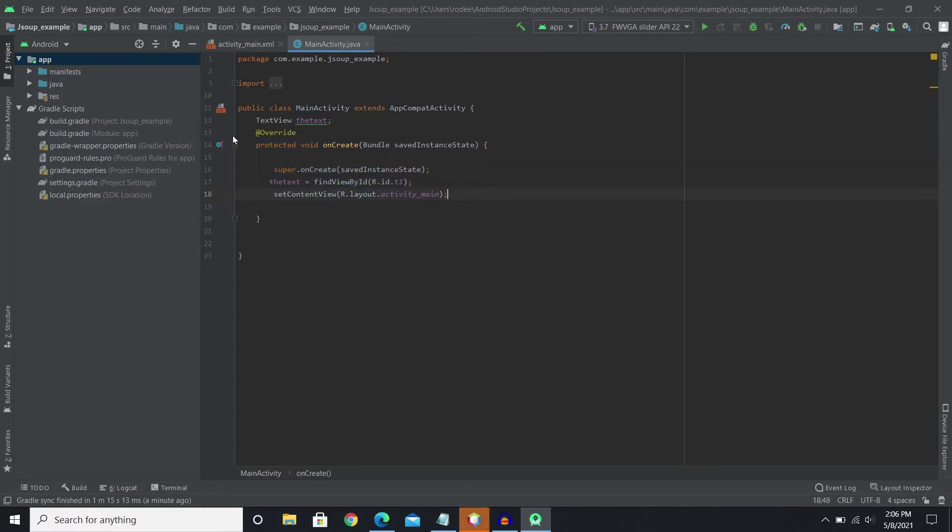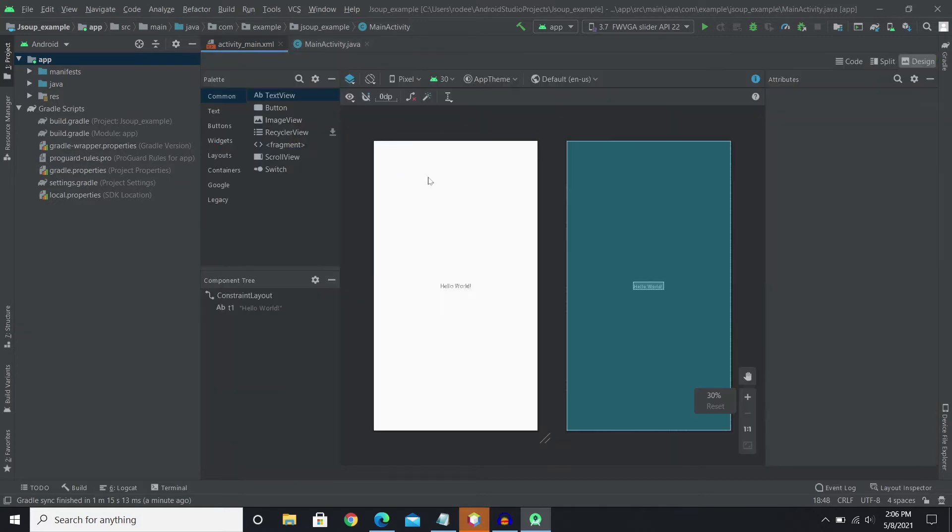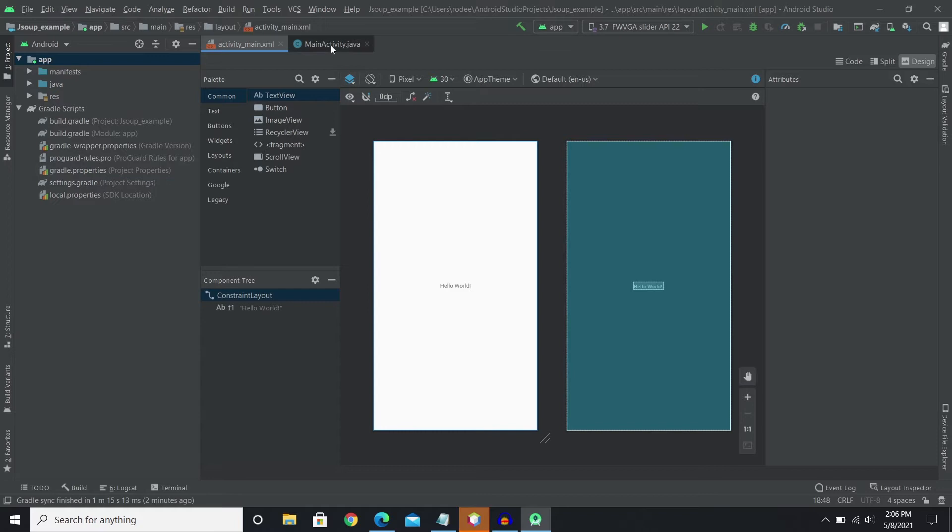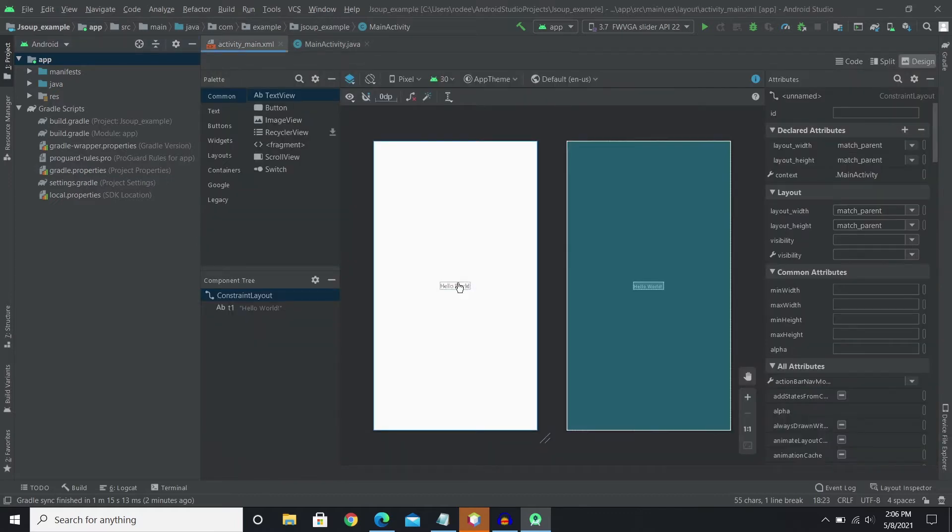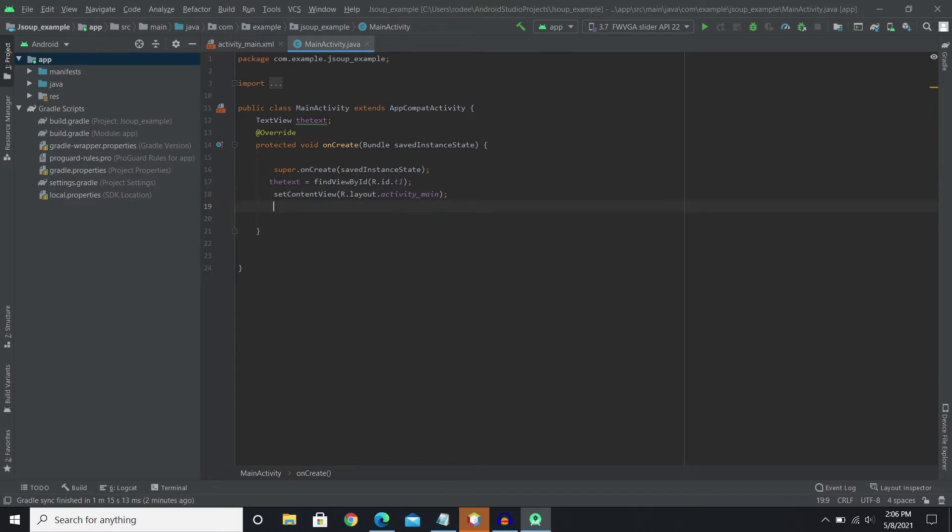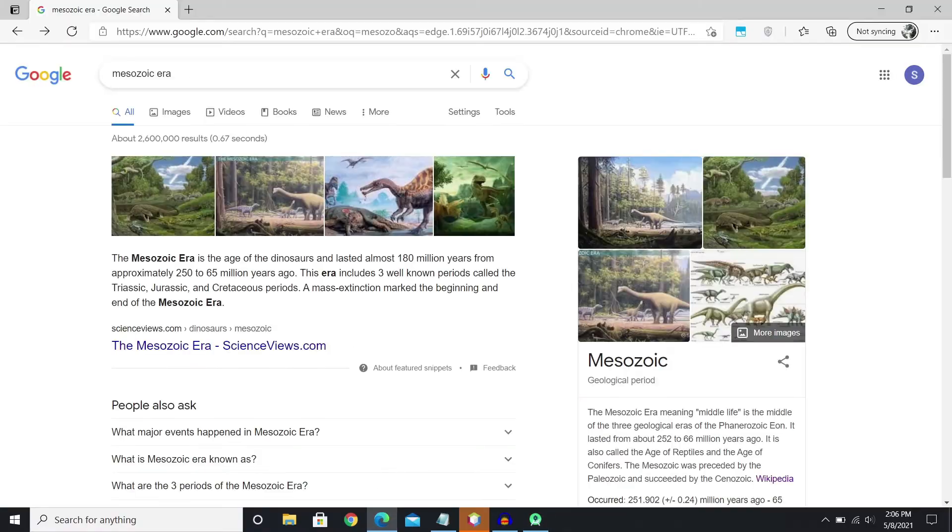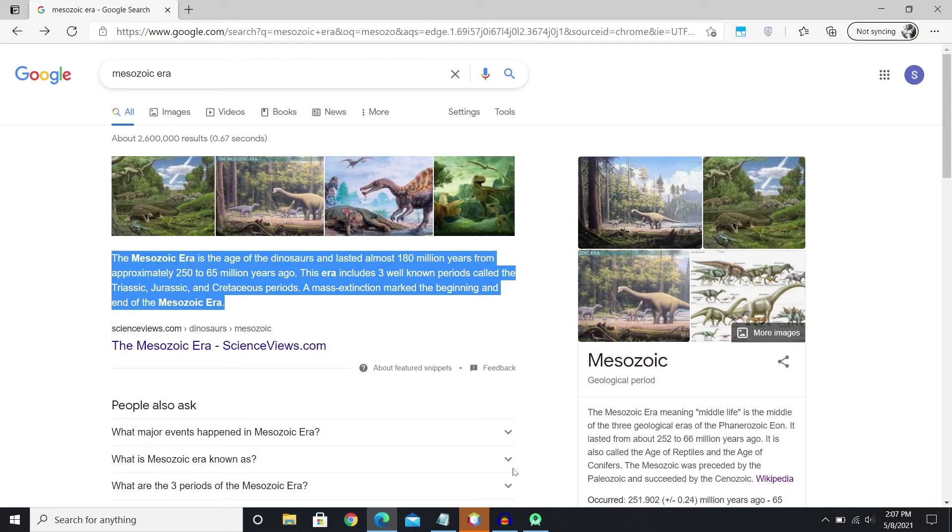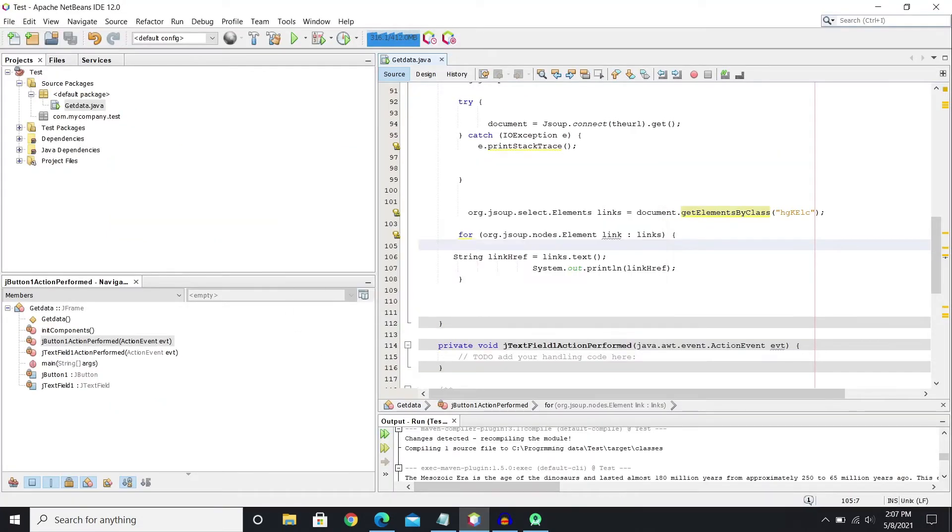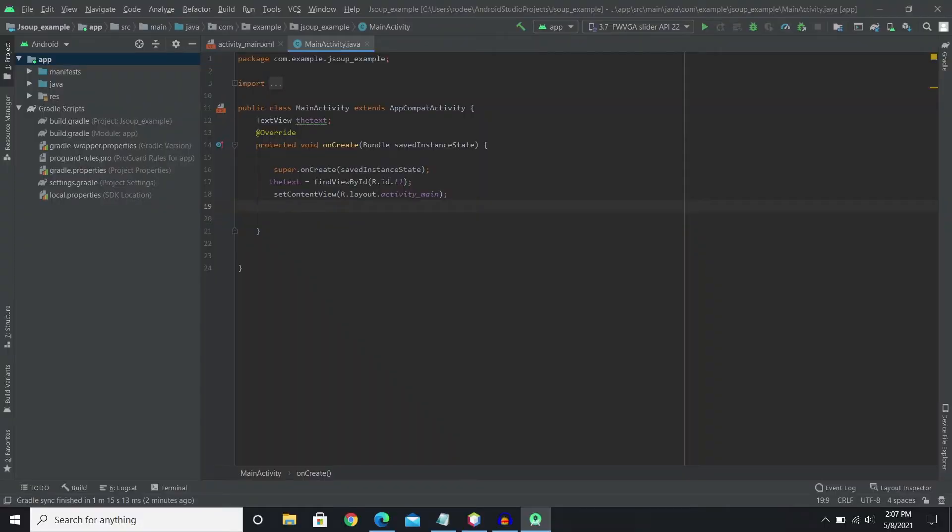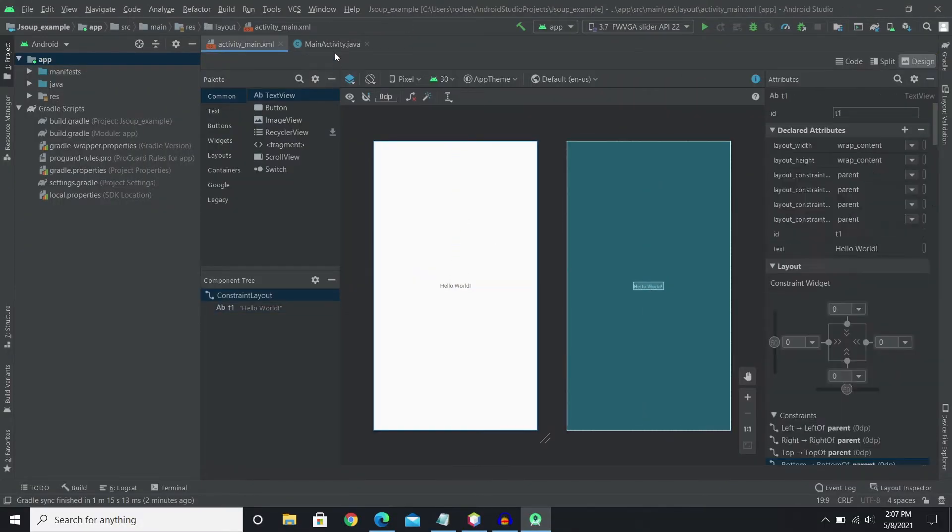Right now I have empty activity which includes just .xml and mainactivity.java. So I've added the text which is this onto the onCreate. So now I'm gonna take this information from the Google search like the first description and I'll add that onto the text here.